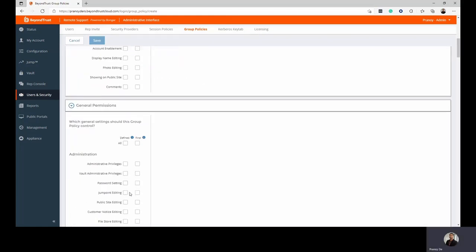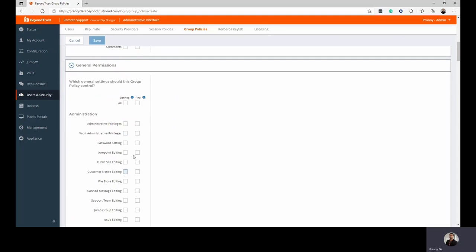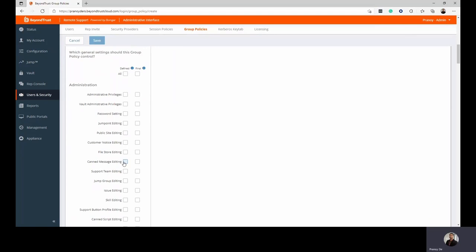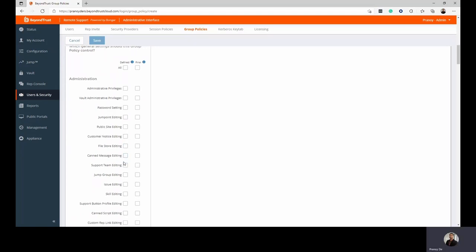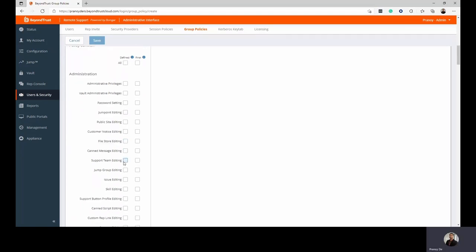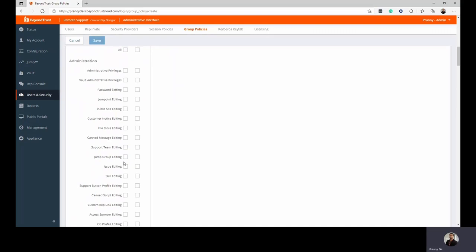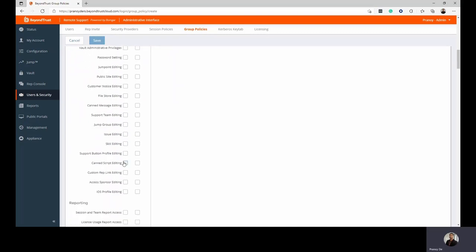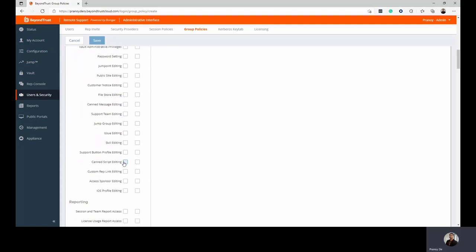Next up, you can also set general permissions for all members of this group, whether they'd have full admin privileges, whether they can edit their vault passwords, if they can edit their passwords, jump points, public site editing, if they can edit customer notices, if they'll be able to edit their messages for canned scripts, if they can join support teams, if they can have issue editing, and so forth. A lot of features here that you can enable or disable for members of this group from an admin perspective.